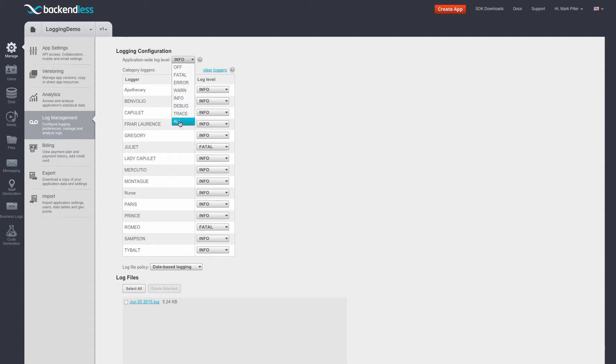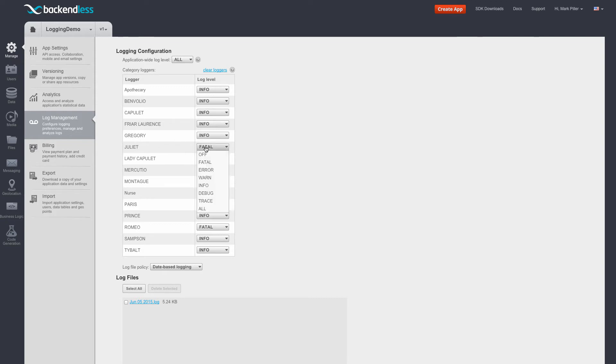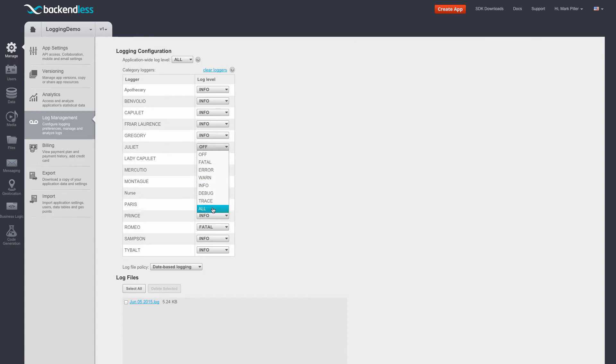So I'll keep this at all. At the next level of the hierarchy are individual loggers and each logger has its own log level. So for instance, if I set the log level for Juliet to off, then none of the messages that are coming from the Juliet logger will end up in the log file. And if I were to set it to all, then all of the messages from Juliet would end up in the log file.